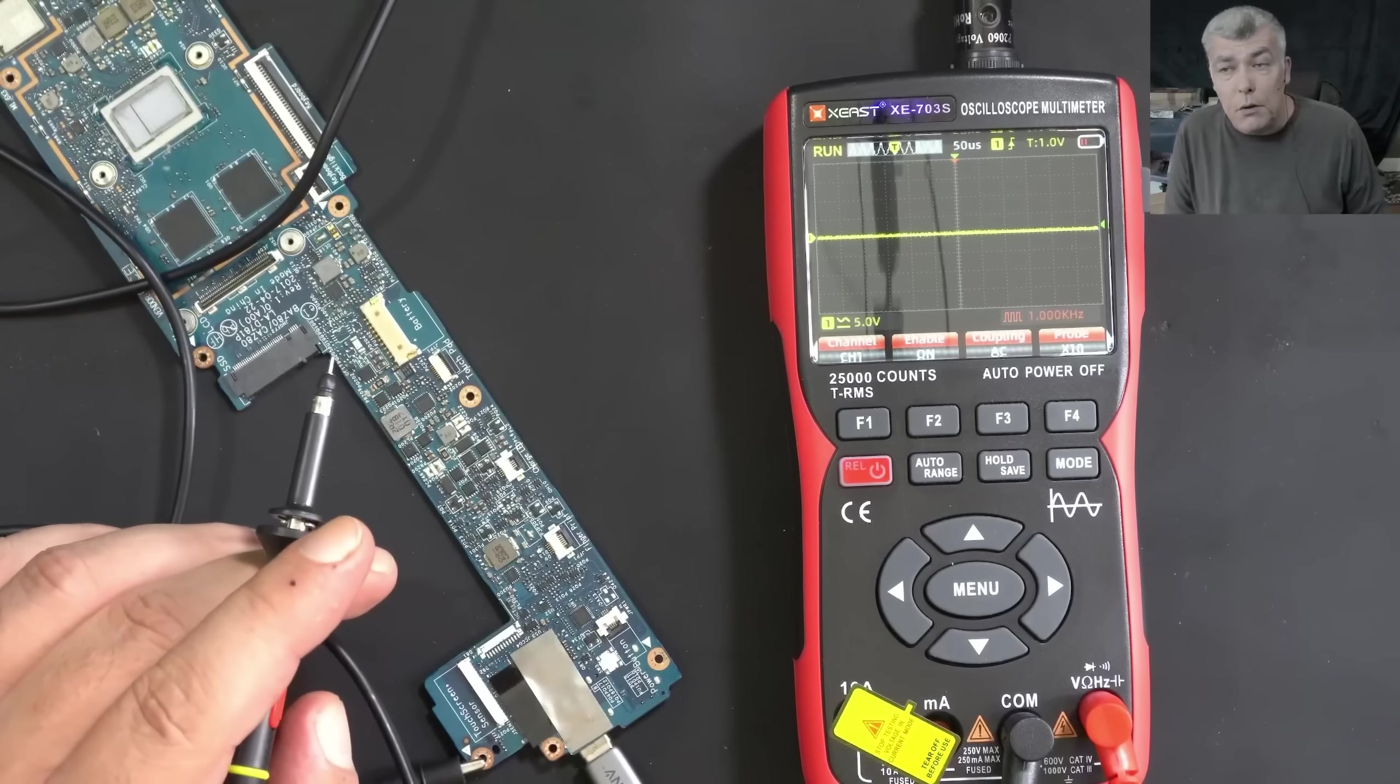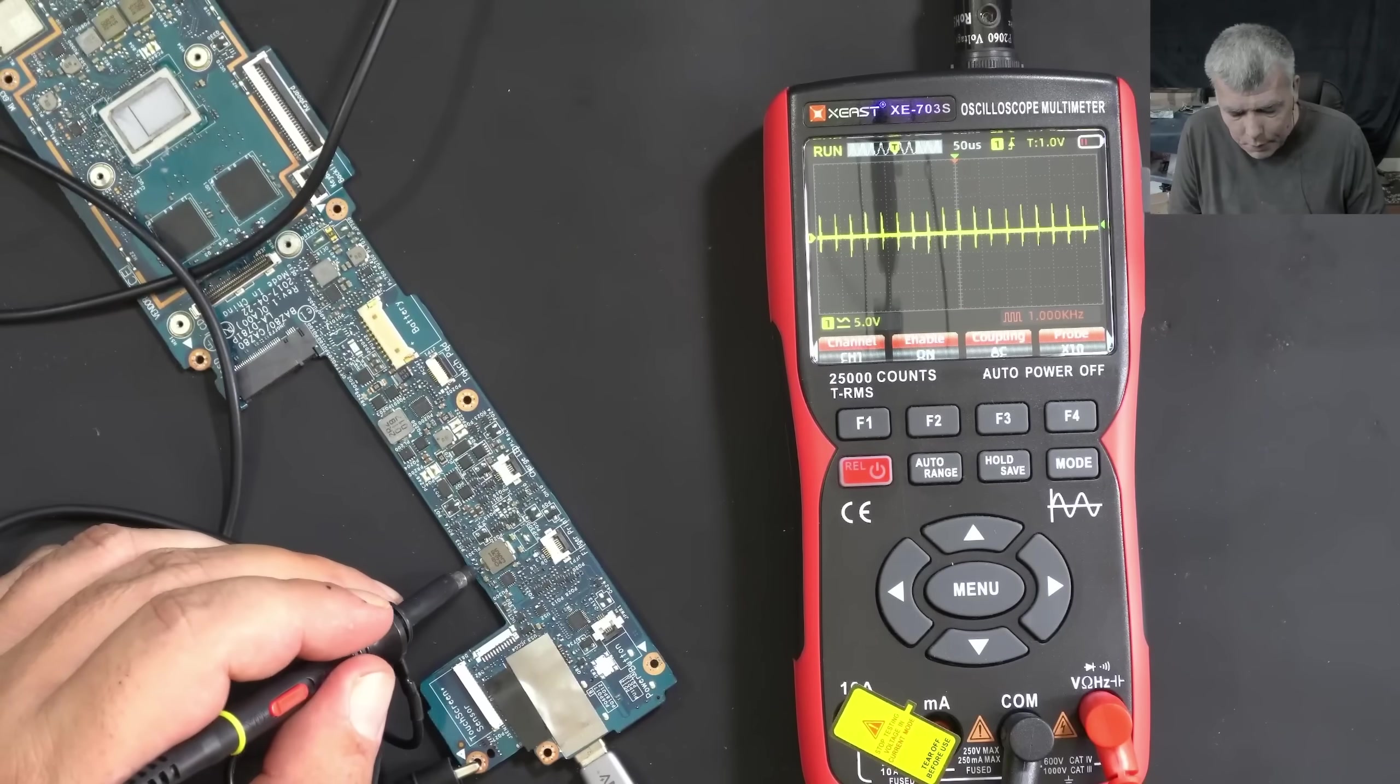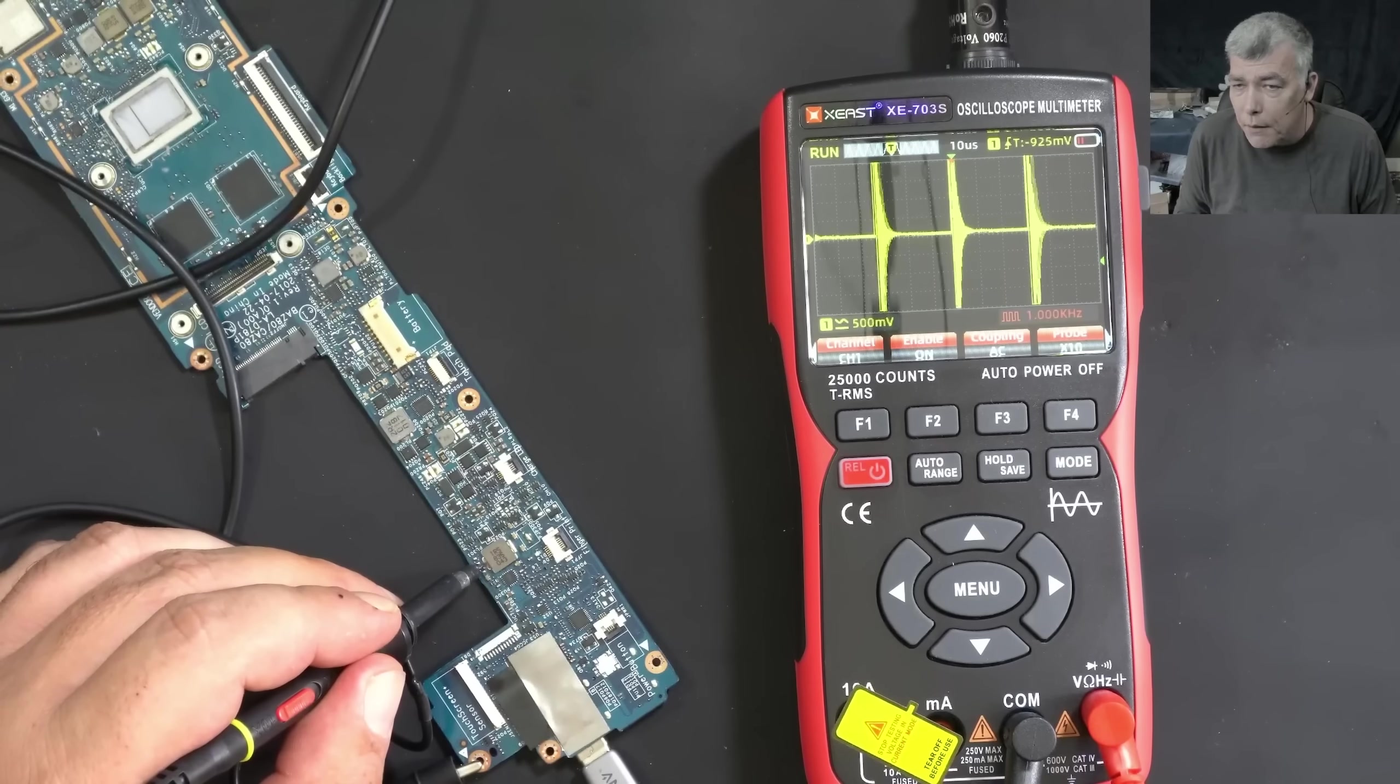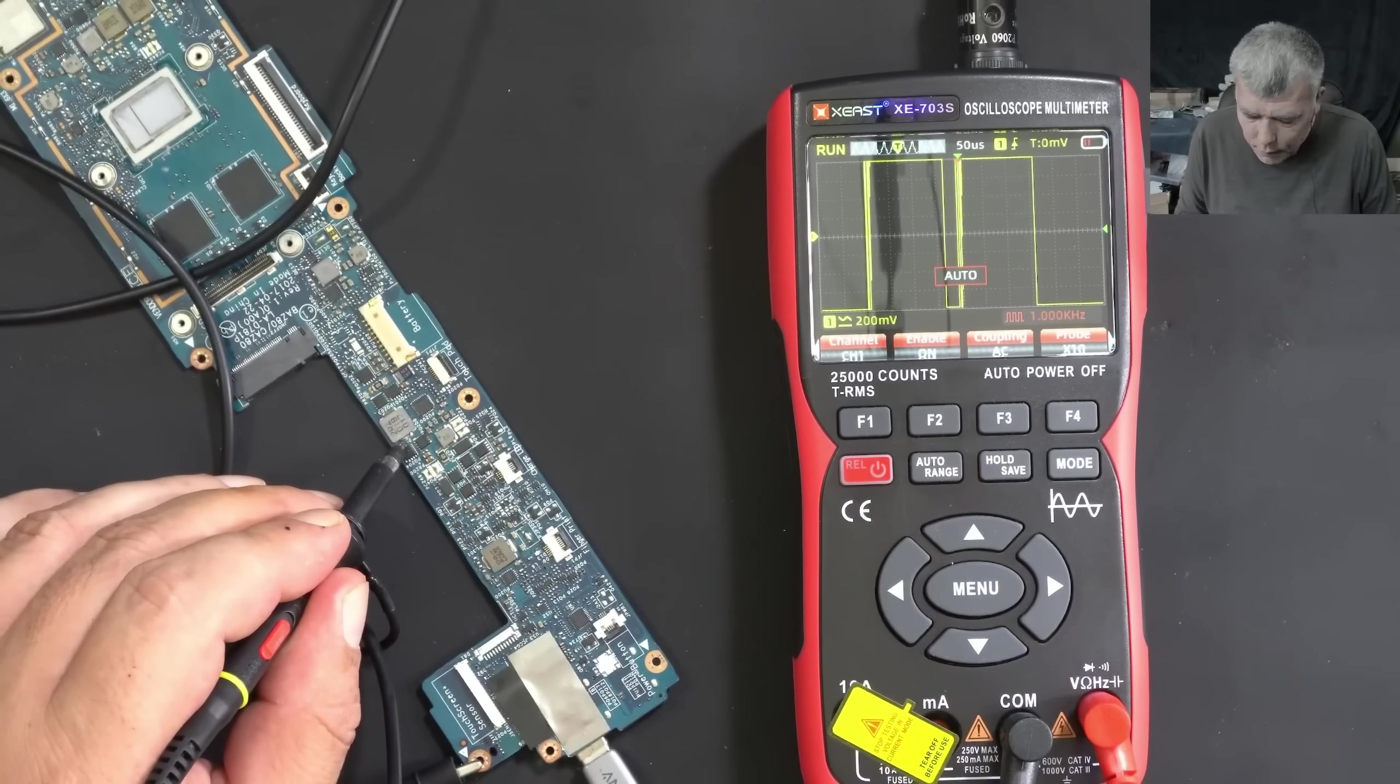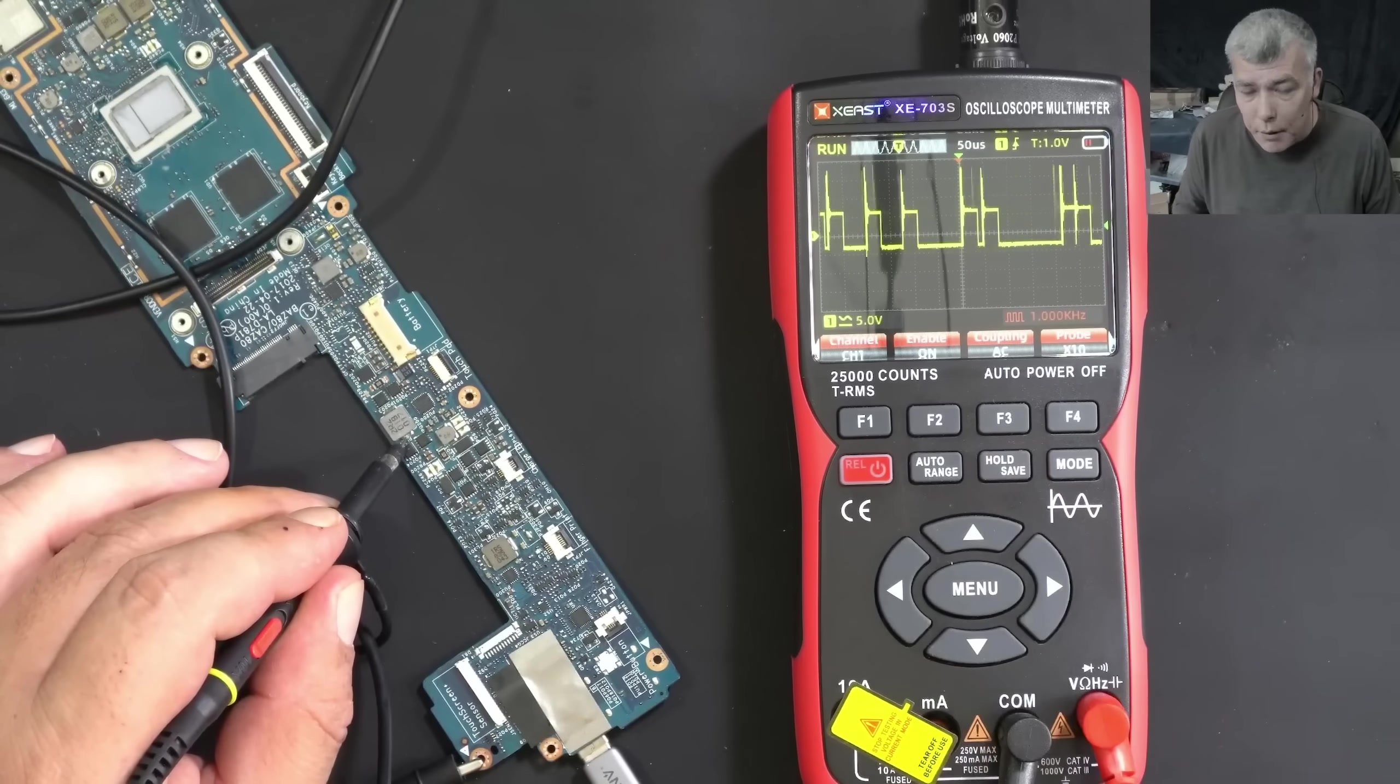With the oscilloscope, you can check different signals. You can check power supplies on the motherboard. We have auto range here. You can press auto and it will adjust depending on the signal intensity. You can see. You can press hold and you can see exactly the wave shape.